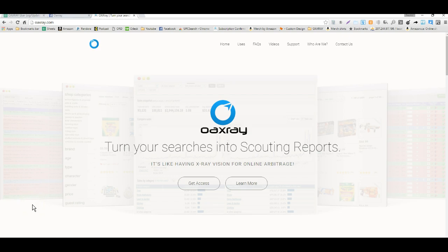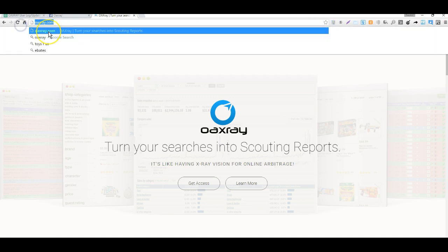Hello everyone, this is Ted with OAXRAY. Today we're going to go over how to configure hotkeys for your Chrome extension OAXRAY and other extensions.